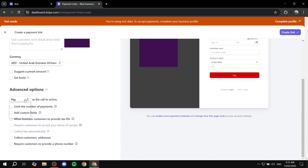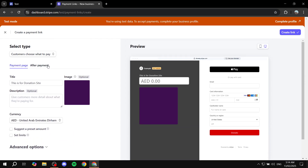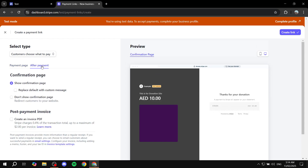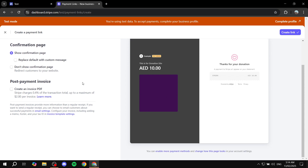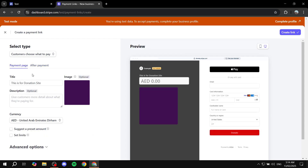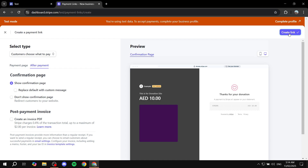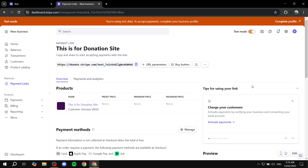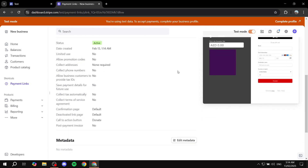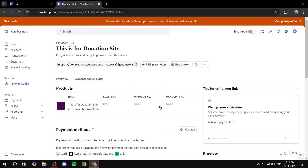In the advanced options you can change the button label to 'Donate', limit the number of payments, add custom fields, allow business customers to provide tax IDs, collect customer addresses, and more. I'm going to leave most things as is except changing the button label. There's also an 'After Payment' confirmation page you can customize. Once you're happy with everything, click 'Create Link' from the top right — this creates the donation link. Copy it and take it back to Google Sites.